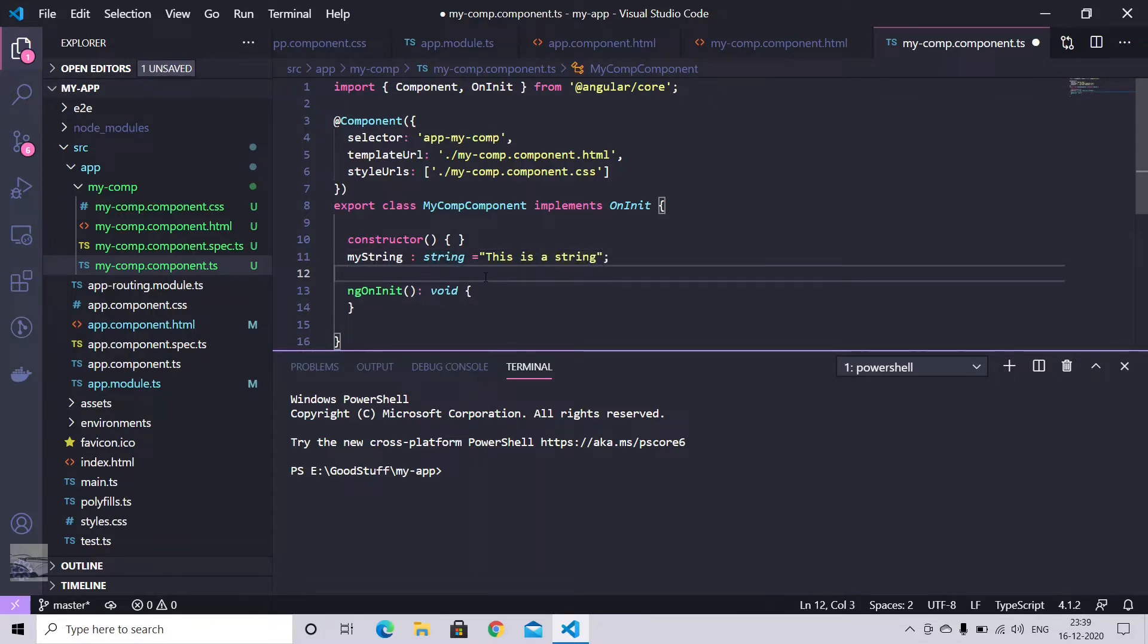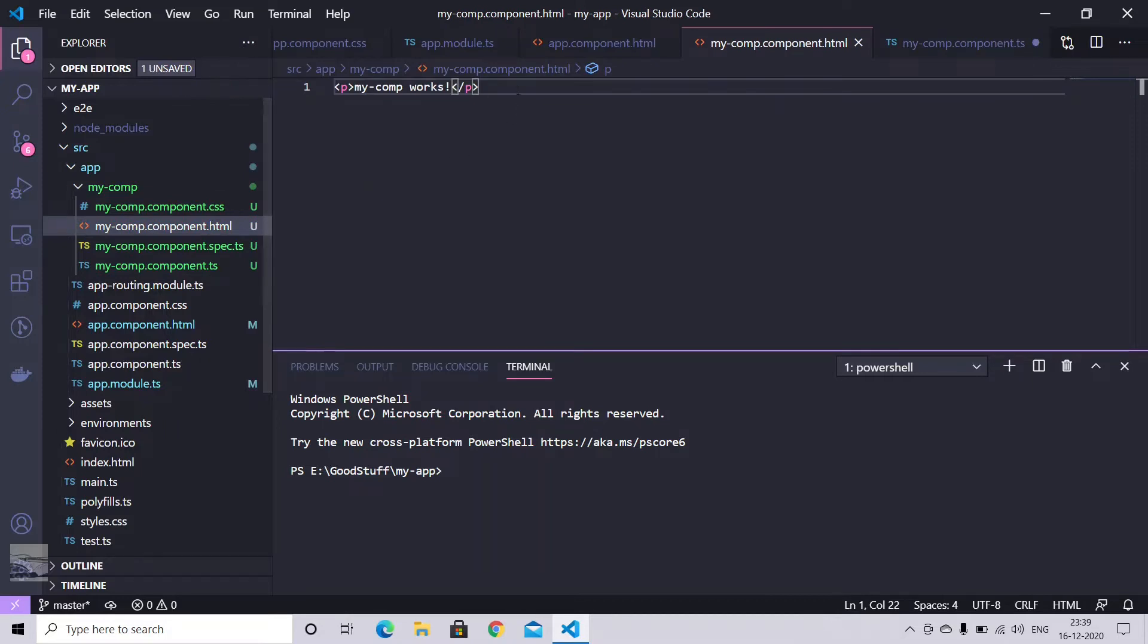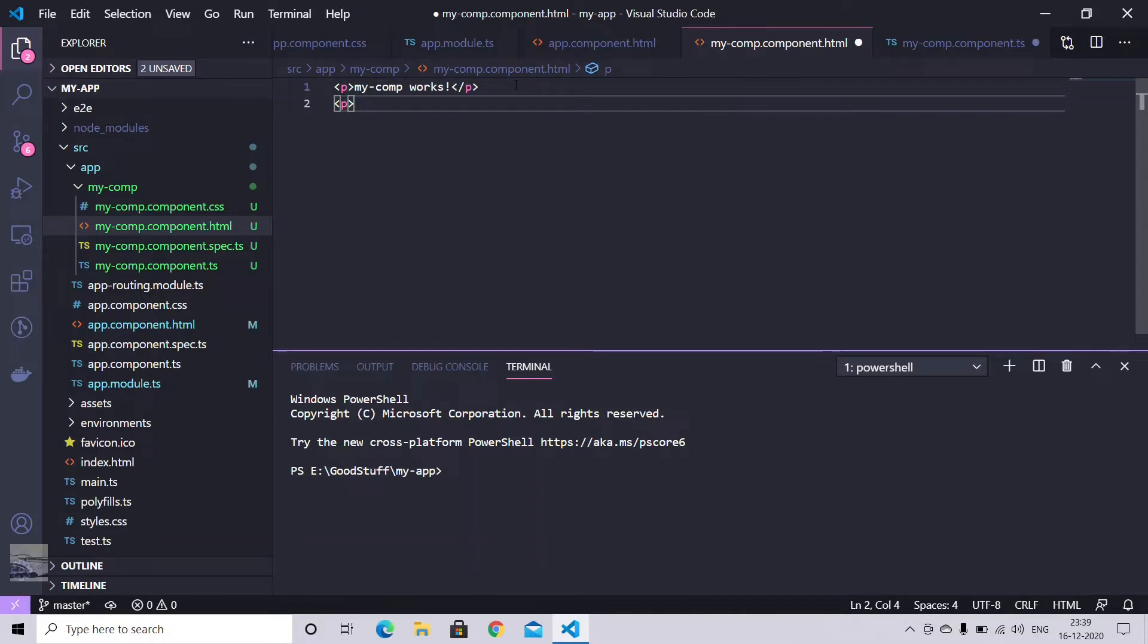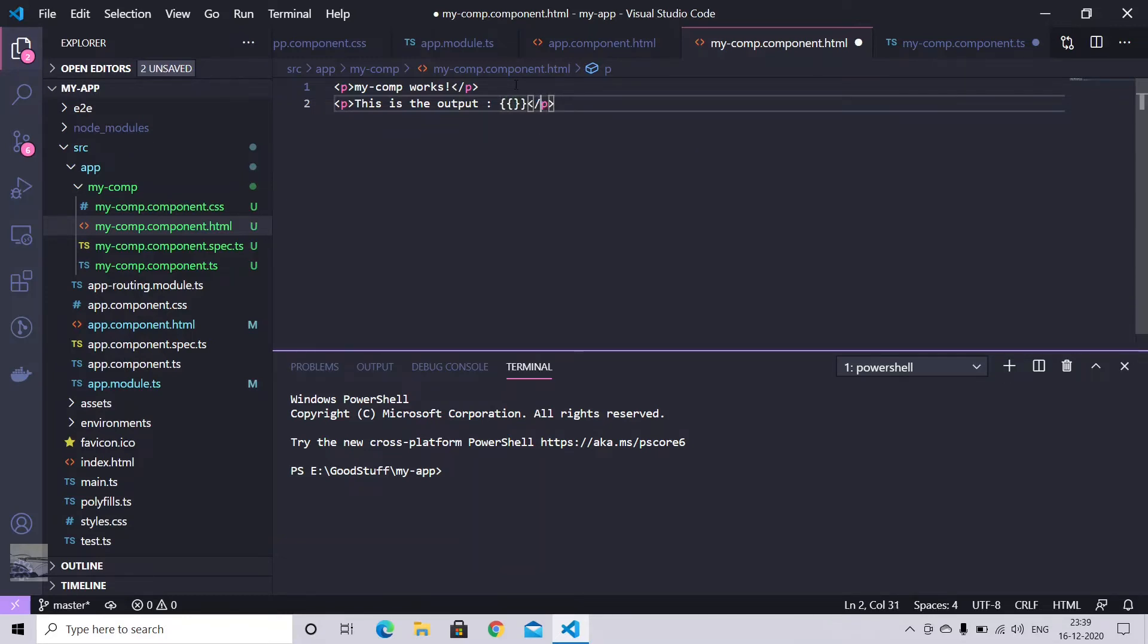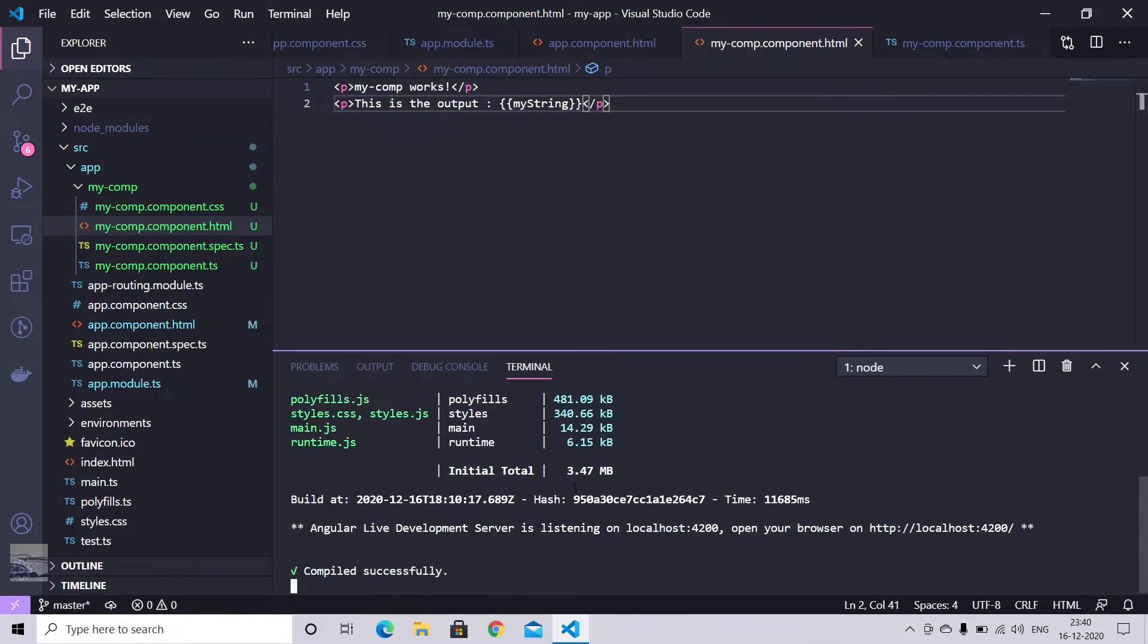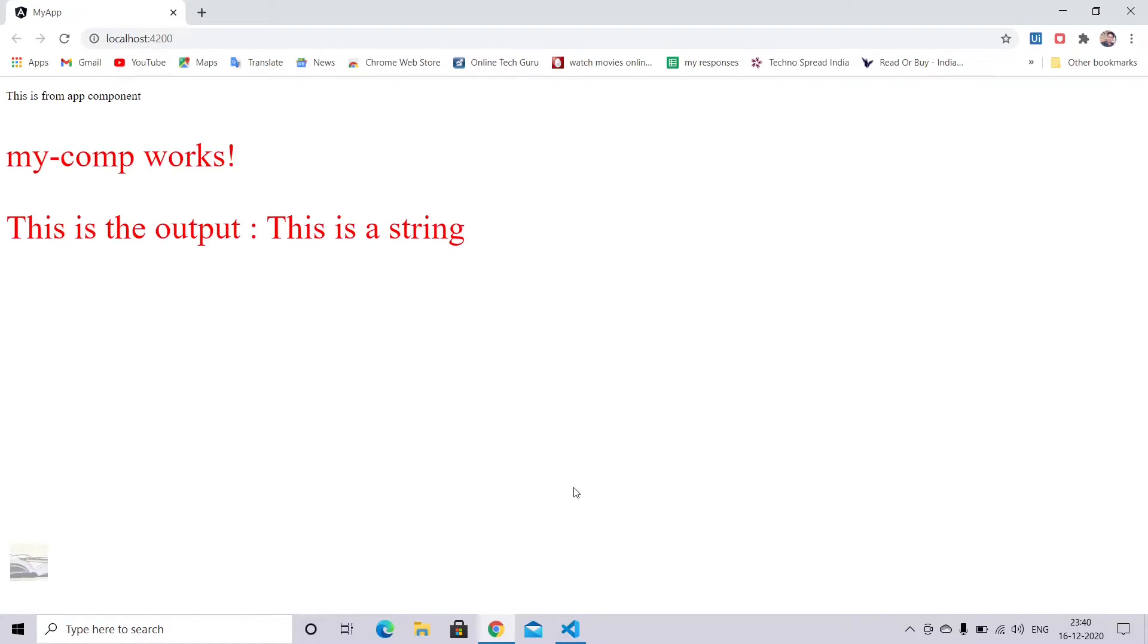So now the question is how we can display my string to our HTML view. So Angular provides a very simple operator here. We can use double curly brackets. And inside those double curly brackets, you can put your Angular variable name. So in our case, it is my string. So just save it. Serve it. Here we go. So it will automatically allow your output to be displayed in your HTML template.